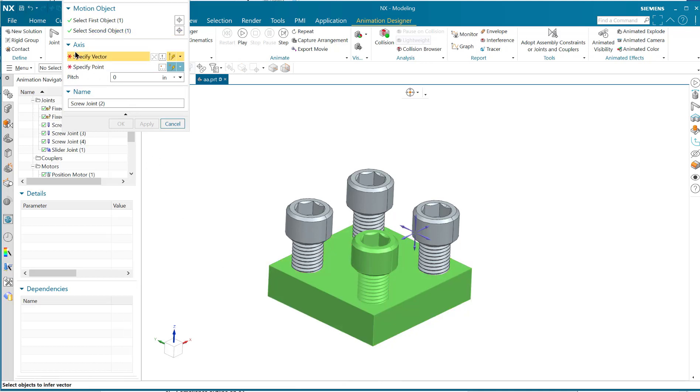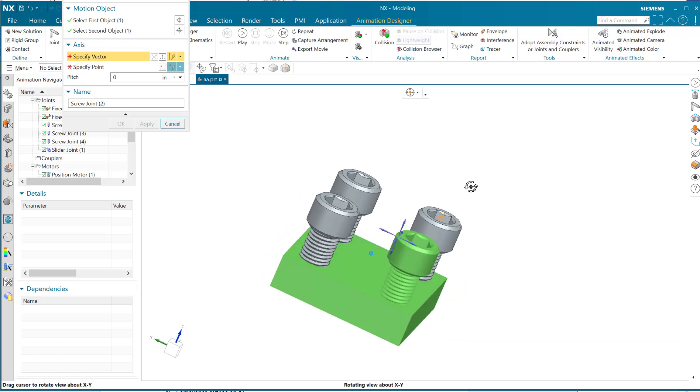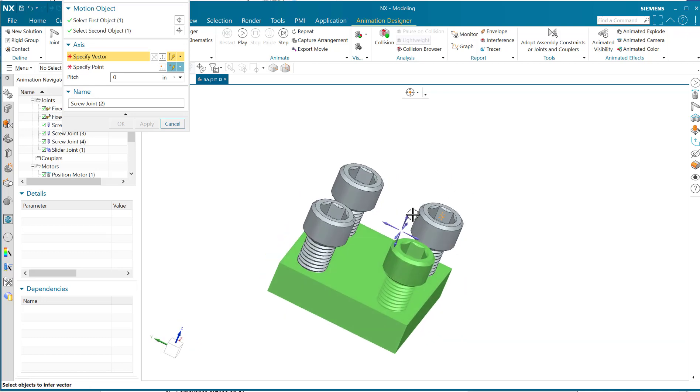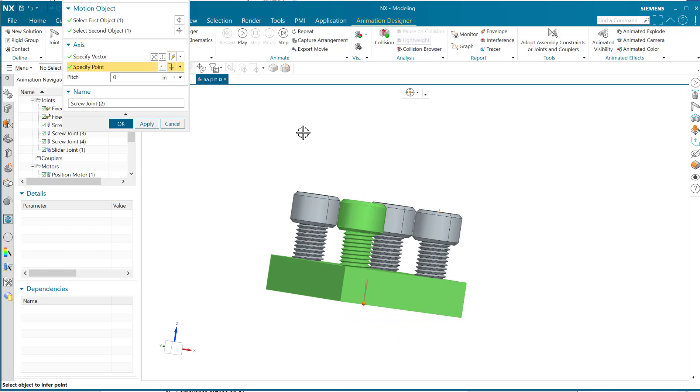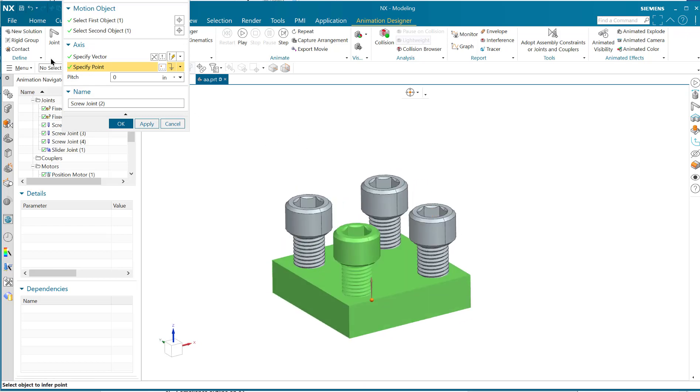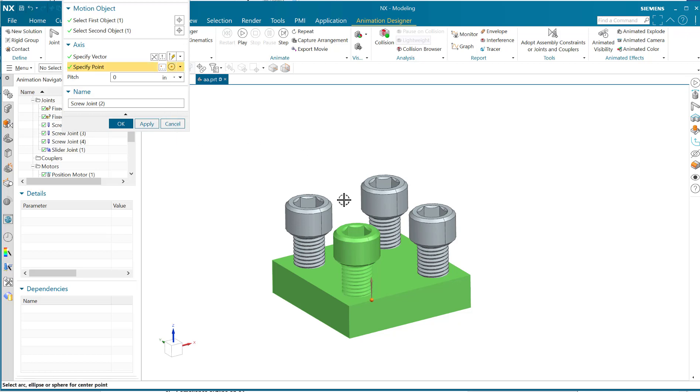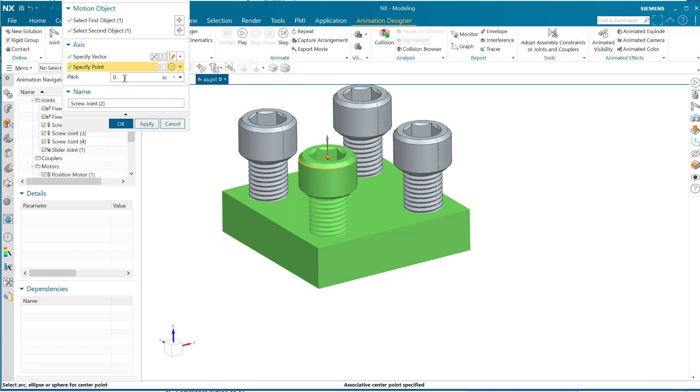Then of course you need a direction, so it's giving you a vector. The vector is here, pointing up like that. And then finally, you need a point to know exactly where that's going to be rotating about. I'm going to go circle center, so there's that. And then you've got to give it a pitch.